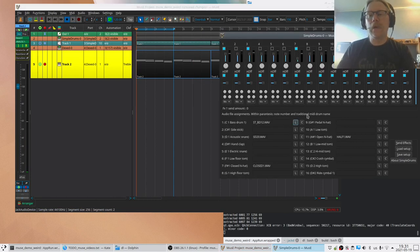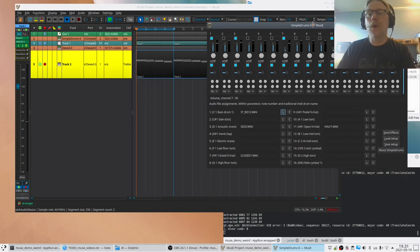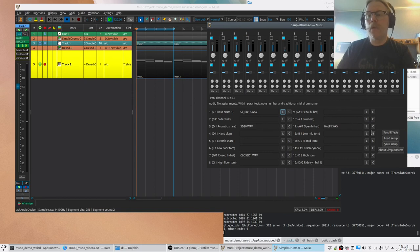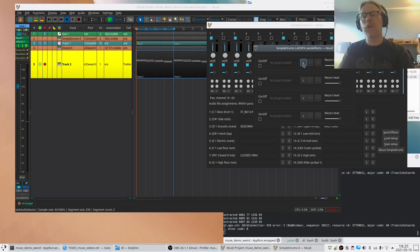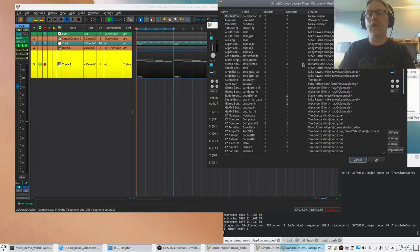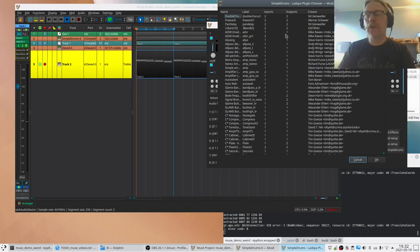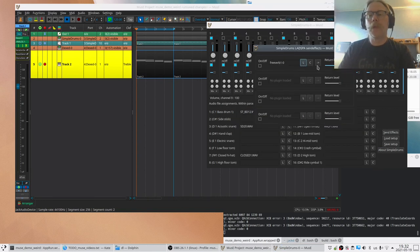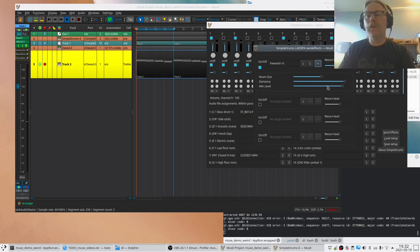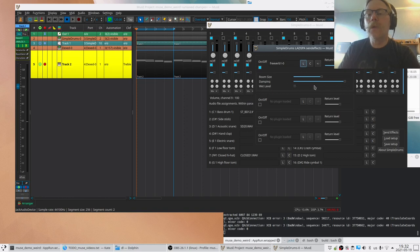All right, let's do one final thing just to show some more features in Simple Drums. There is something called send effects here. It can only use a subset of the type of plugins that are available on Linux, mainly the LADSPA kind of old-style plugins, but still it can be used to try quite some good effects. So we add the reverb here and now we enable it.